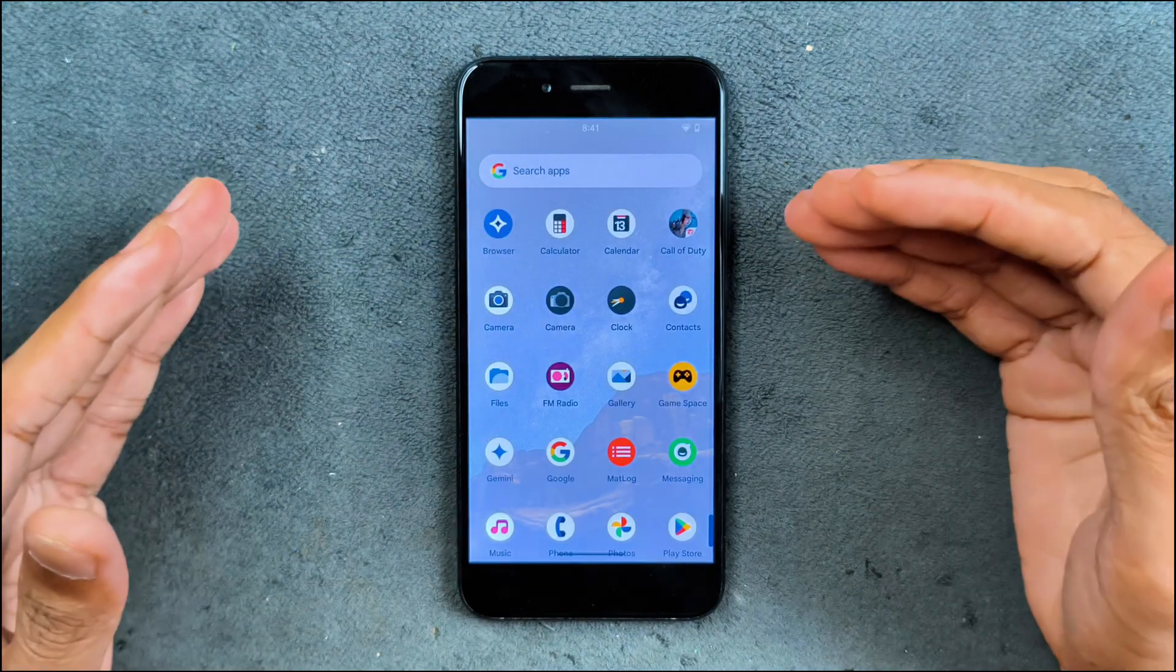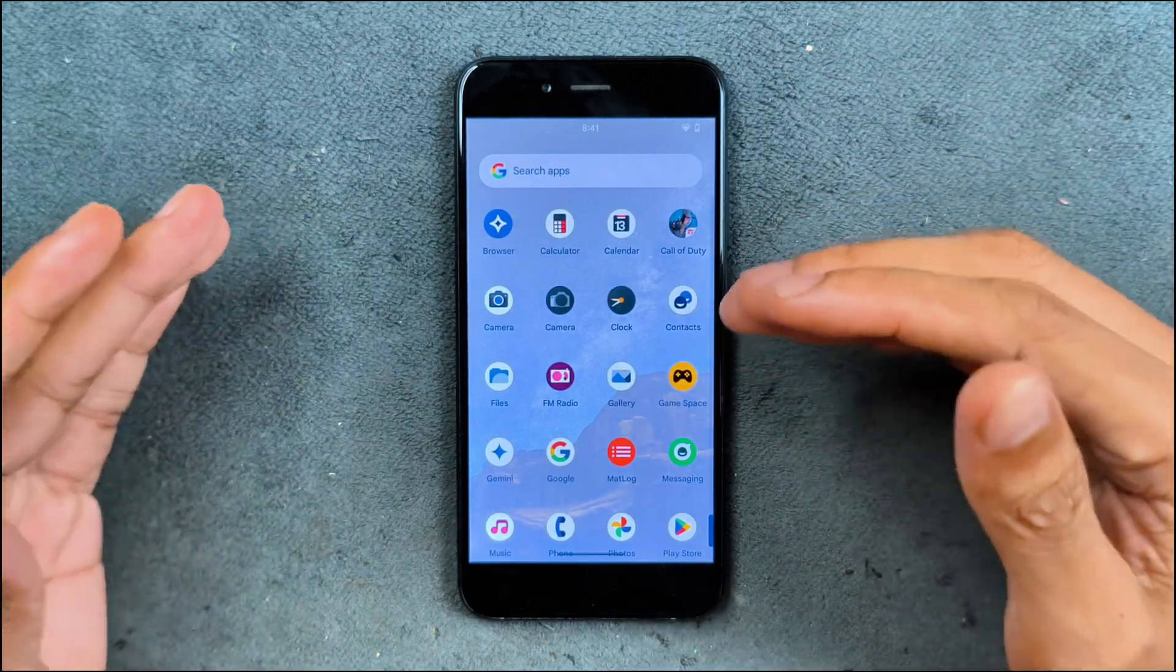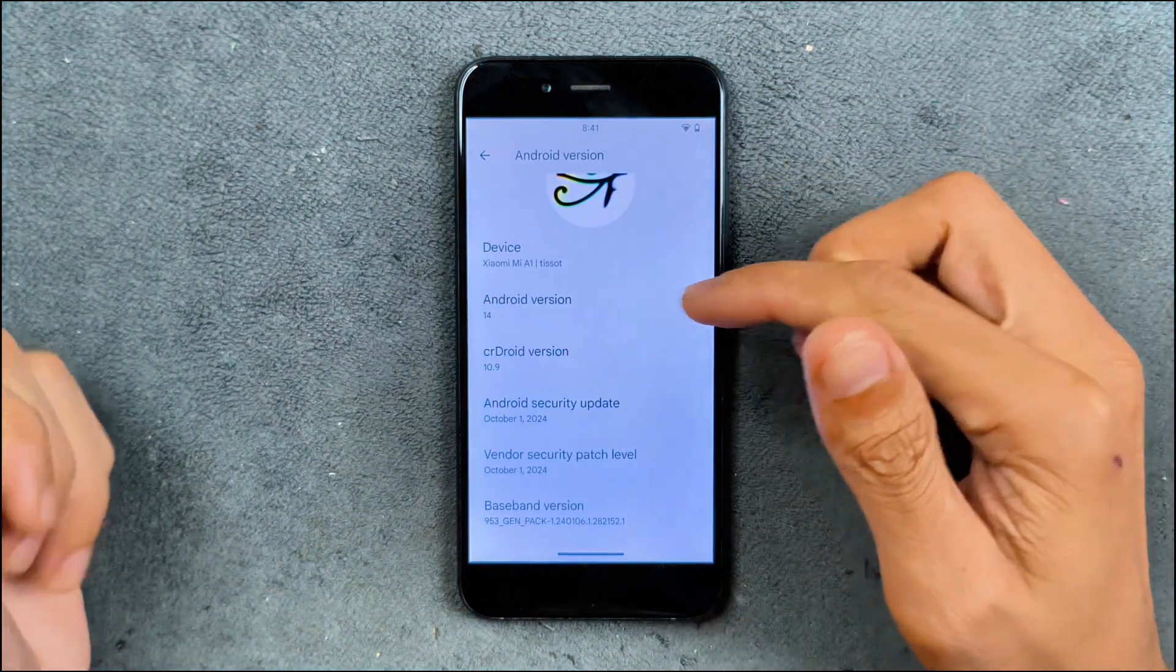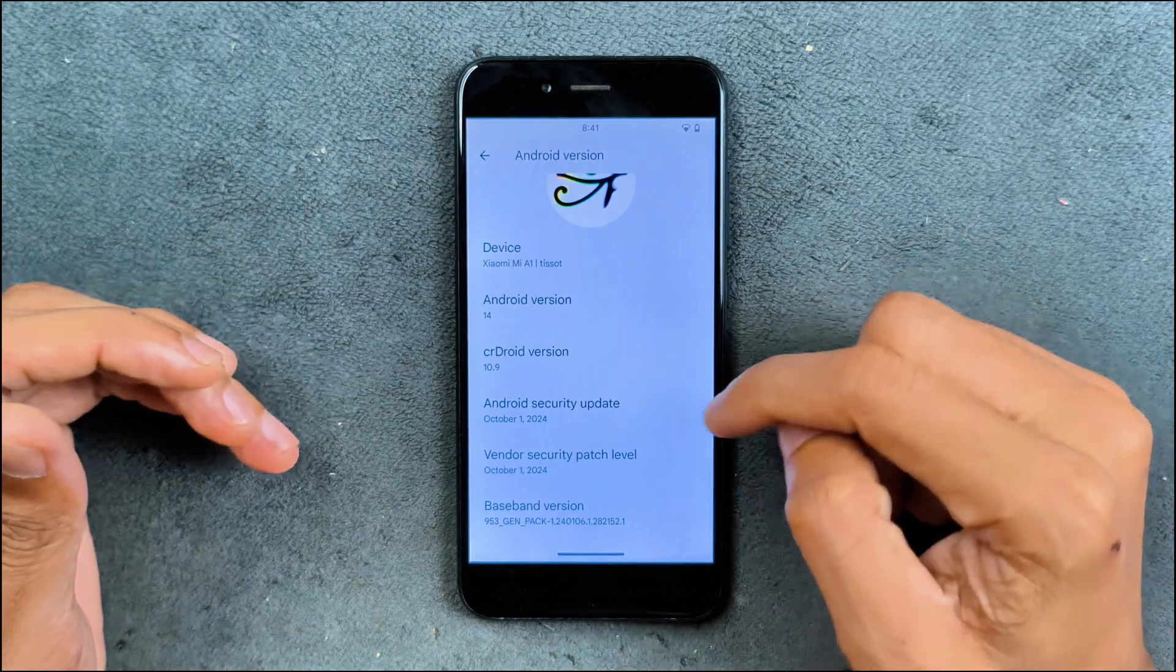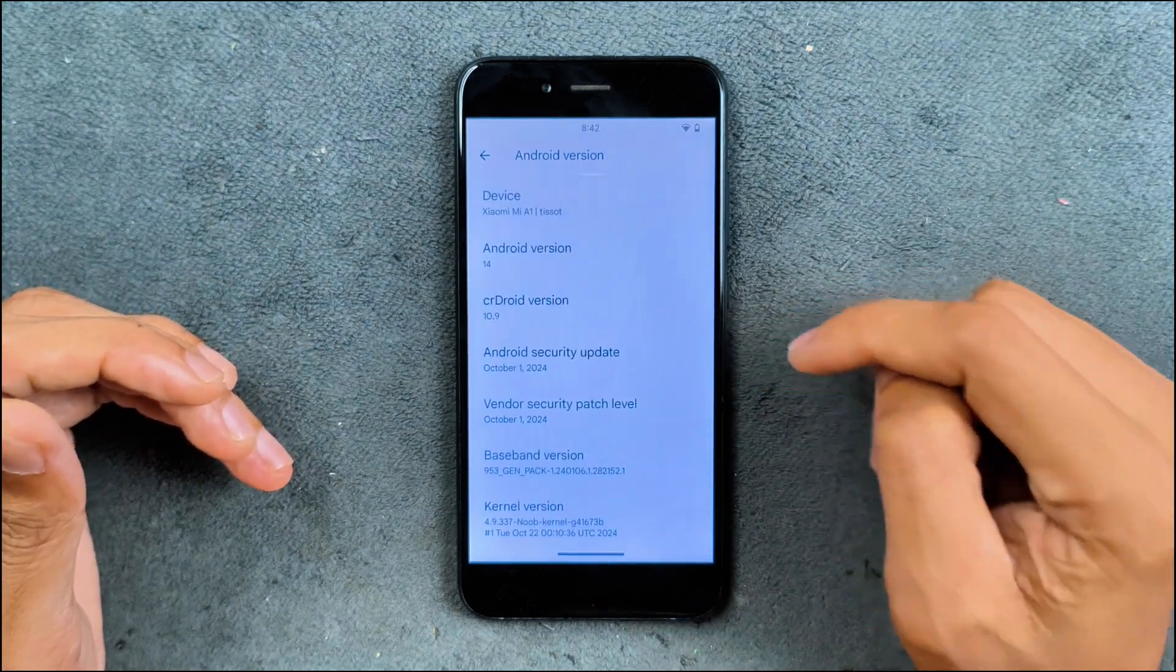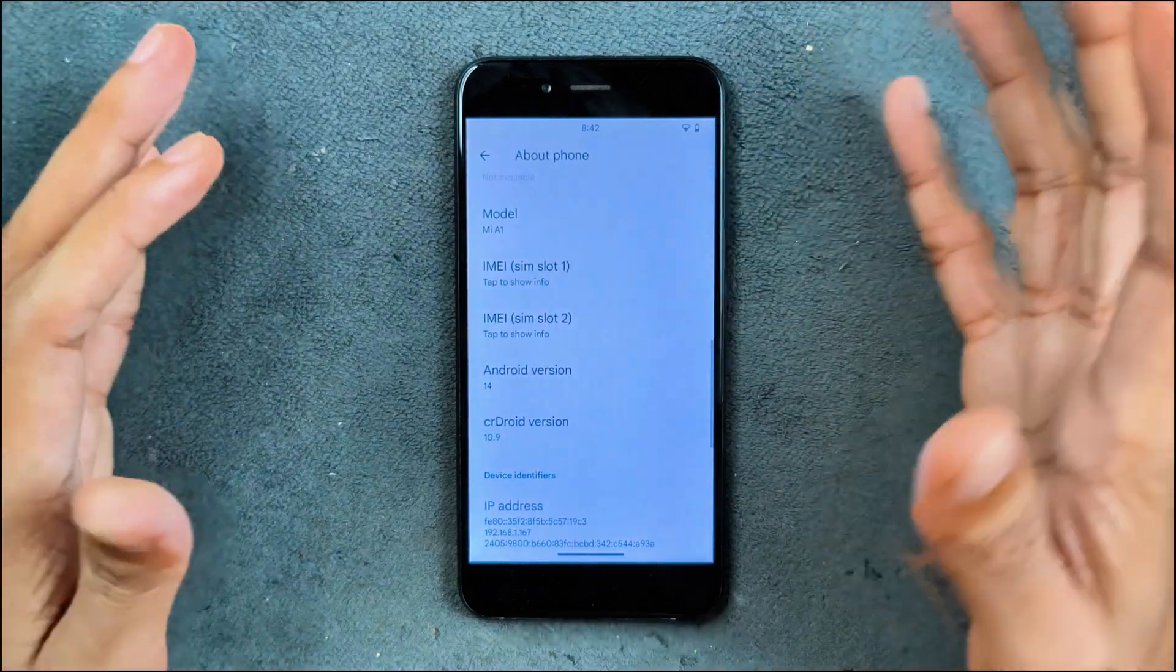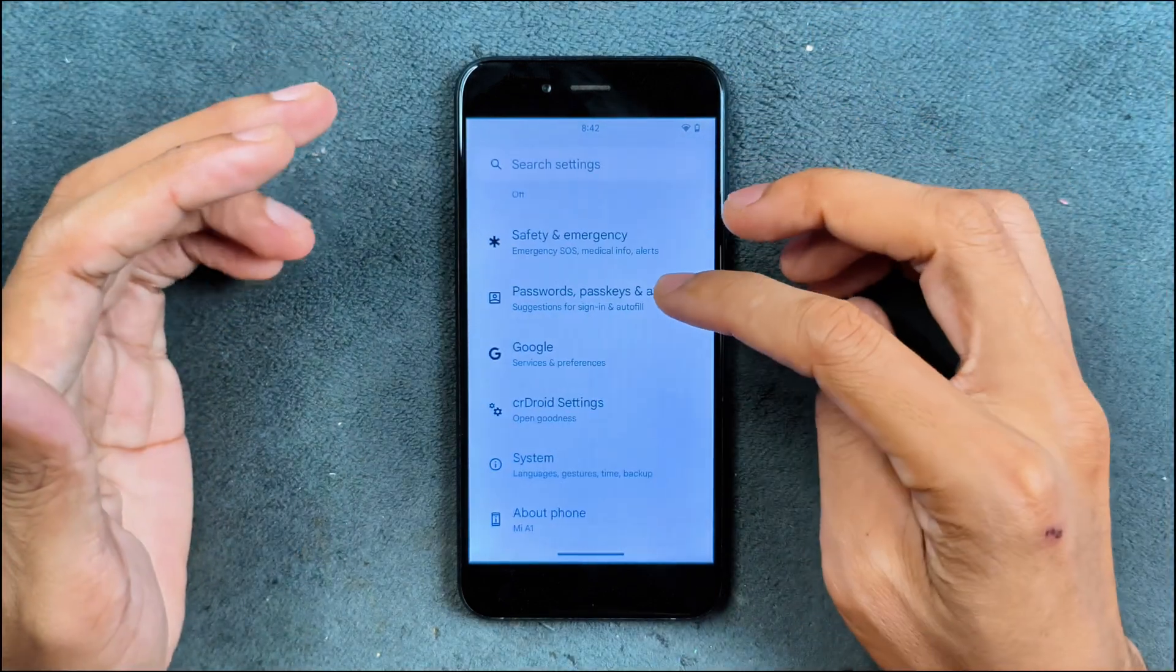I have tried Sear Droid ROM on a few other devices and it worked really well, but not on this device. As you can see here, Mi A1 Android version is 14. The Sear Droid version is 10.9 and the security patch level is from October 1st, 2024. There is no latest build of Sear Droid ROM for this device.